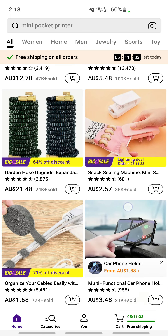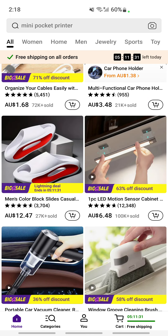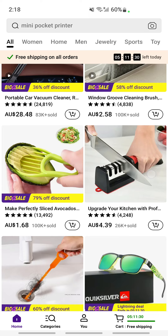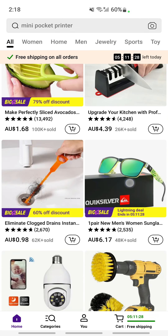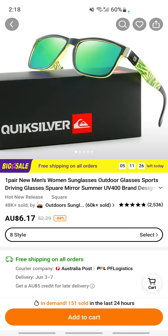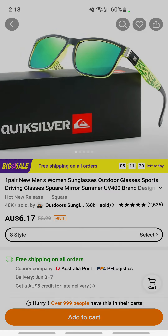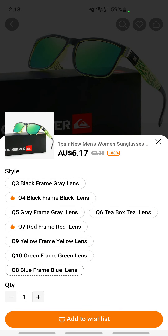So for example, I'm going with this one here — these glasses. This is the one that I want to add to my wishlist. All I have to do is in the top right you will see a heart icon, so just click on that and it will add it to your wishlist.